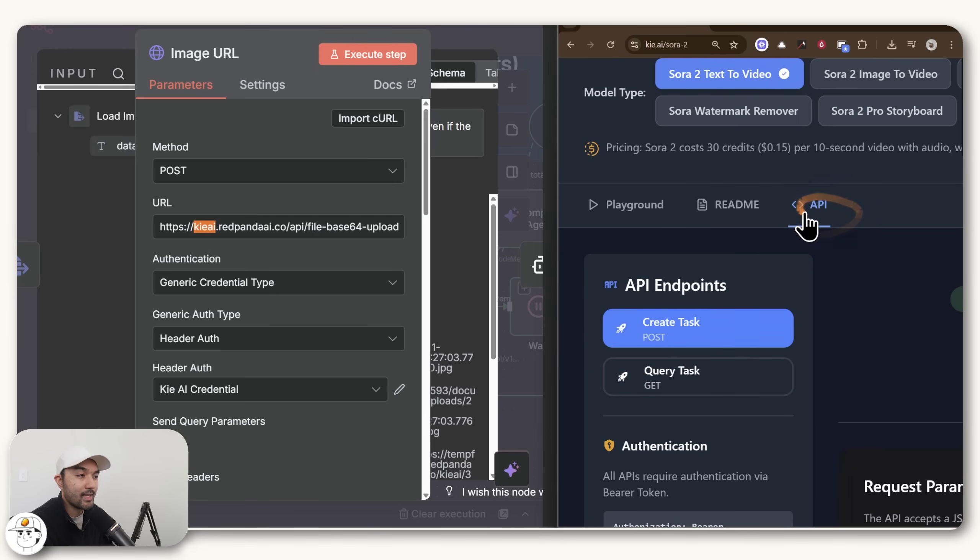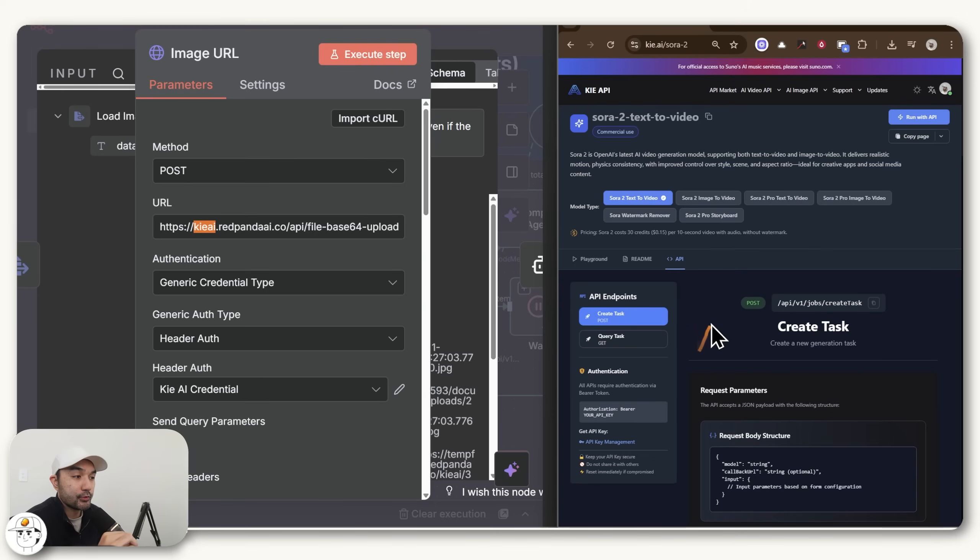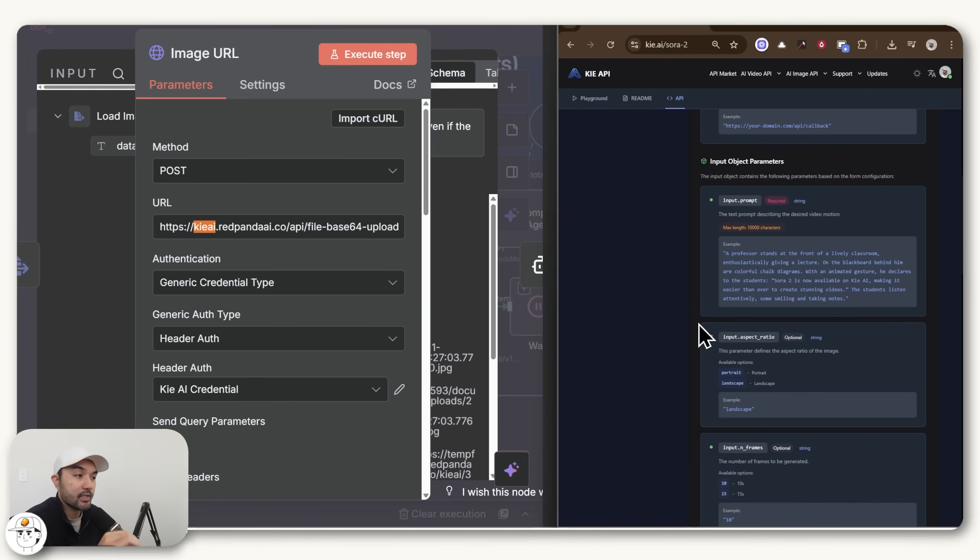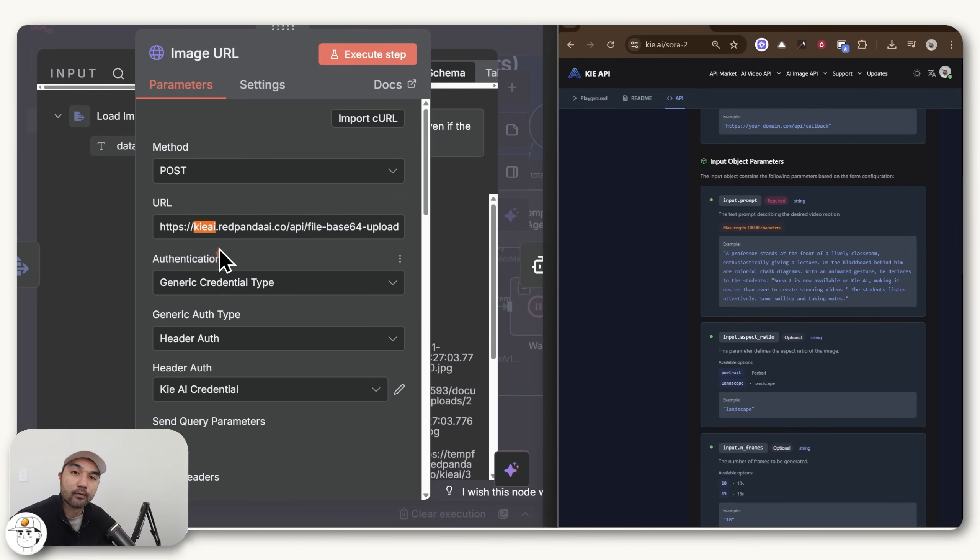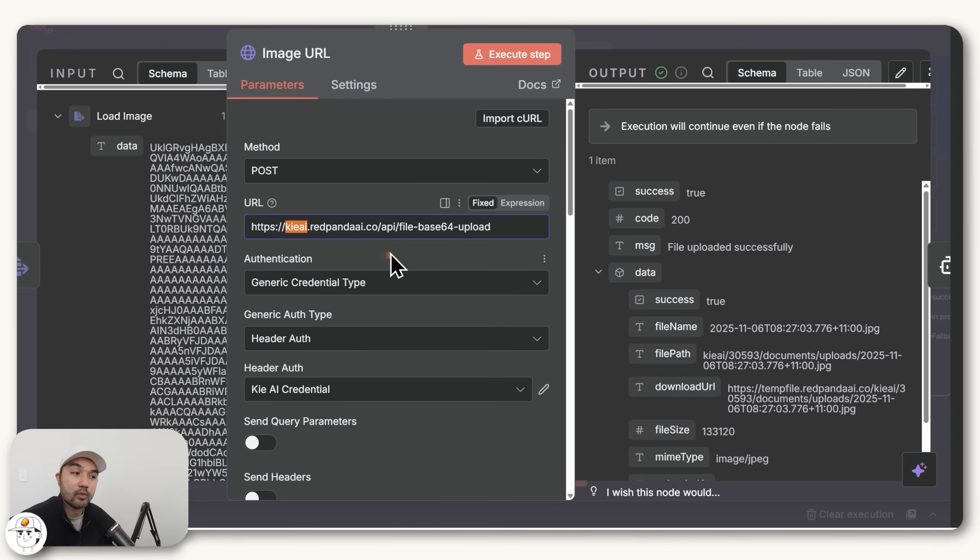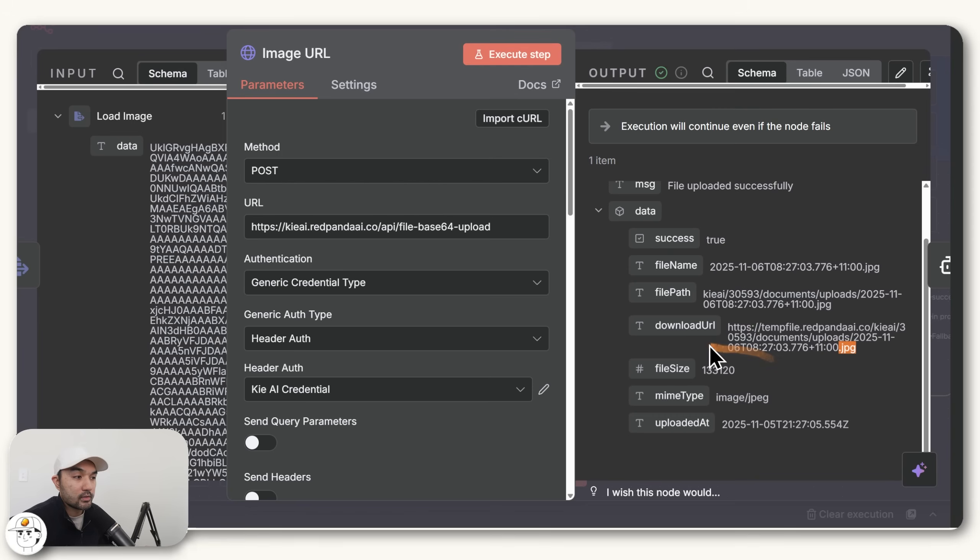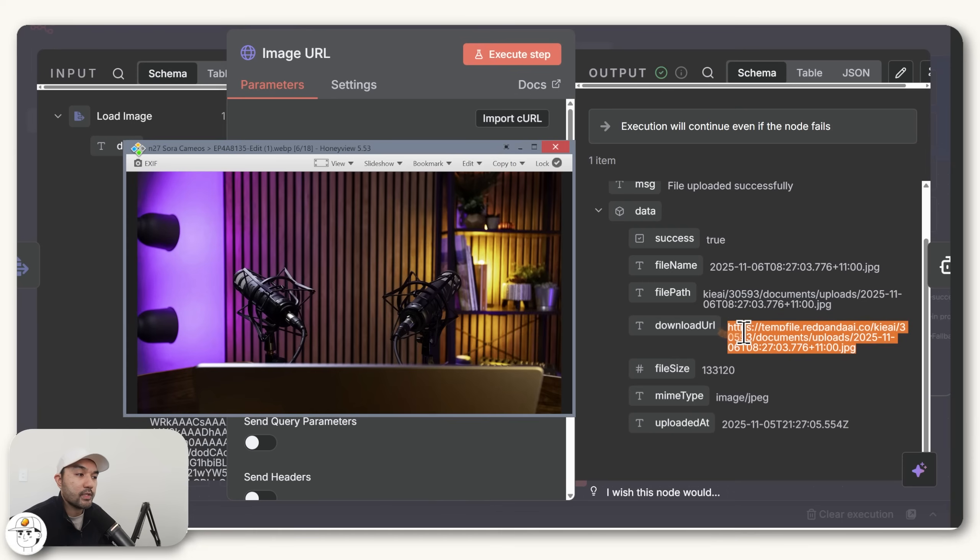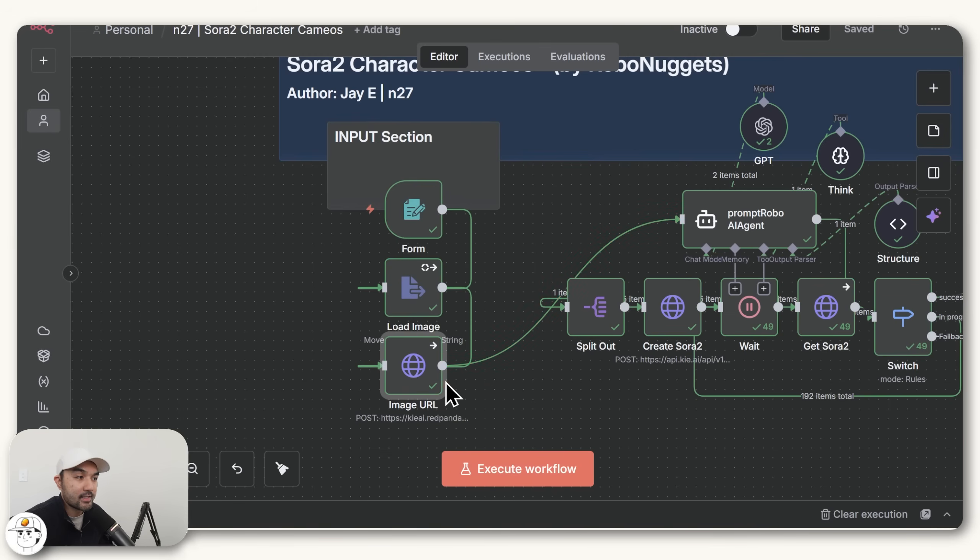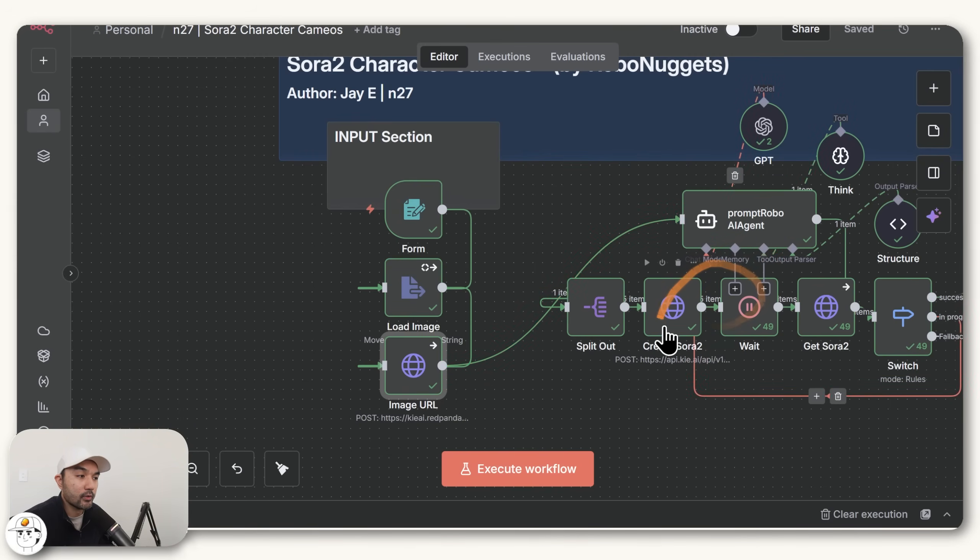But at least for this node, what we're simply doing is uploading our file to Key.ai, which is a service that they also provide, so that we can get this download URL, which if you paste that in your browser, that would contain the file that you uploaded in the form, and that is necessary so that you can pass it to your AI agent, and also to the Sora 2 model for it to use.